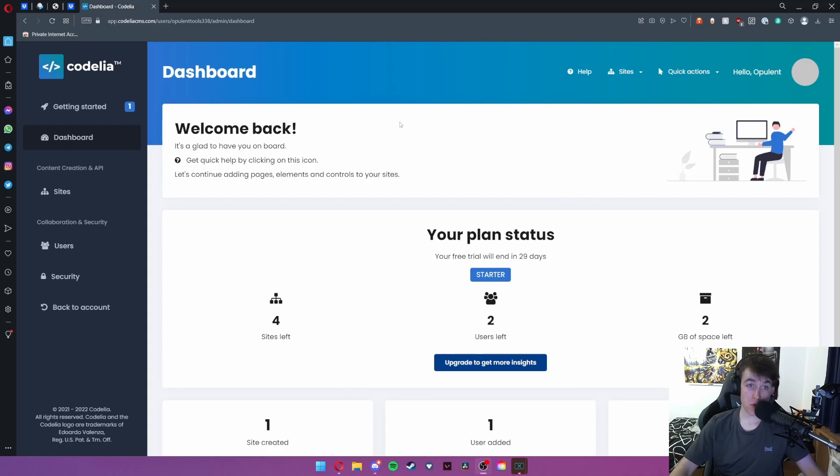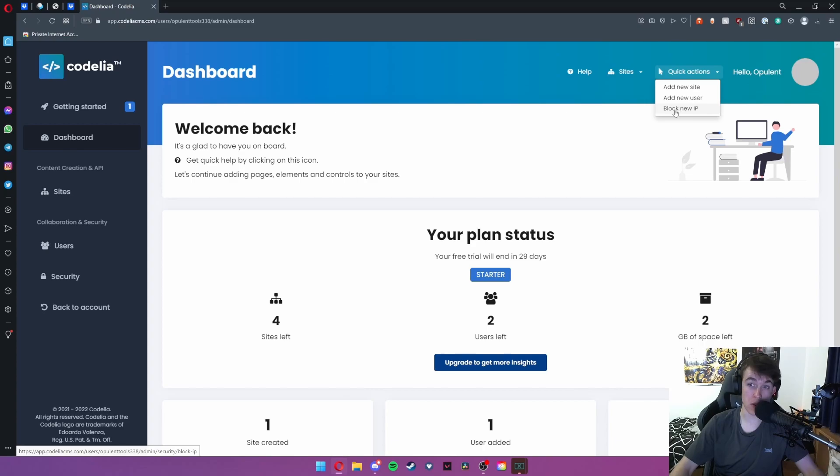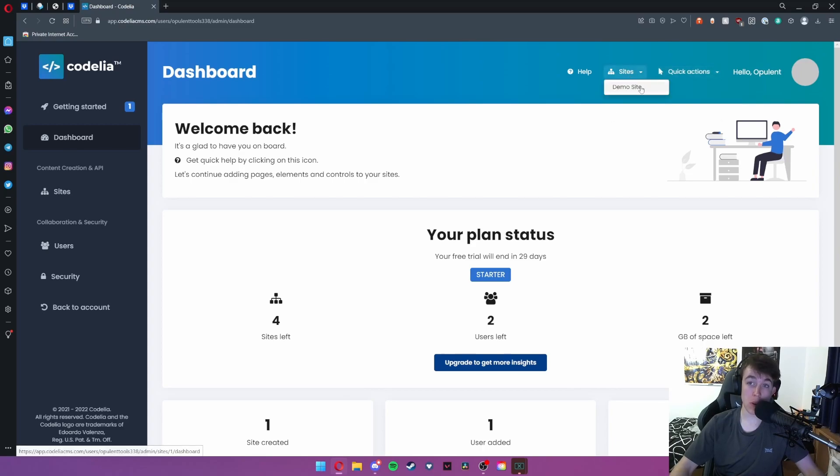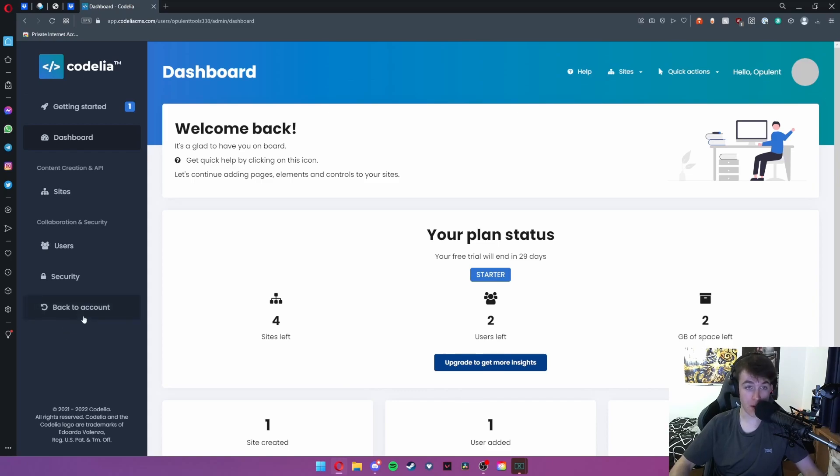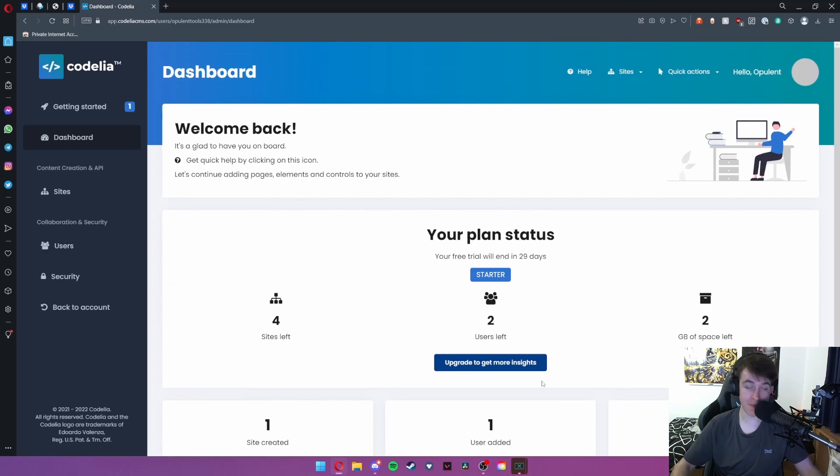This is the main dashboard and as you can see we have our profile at the top. We also have a link to some quick actions for our site users. We can look at a demo site and also view help. On the left we have our taskbar. In the center of the page we have our plan status and when your last login was.